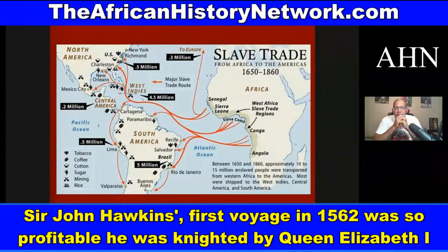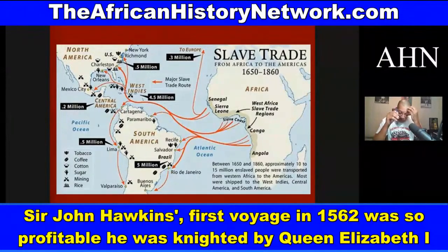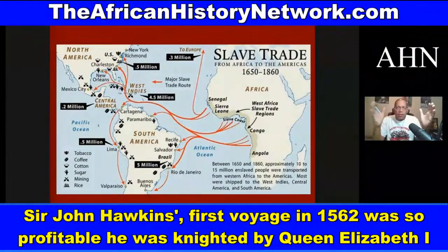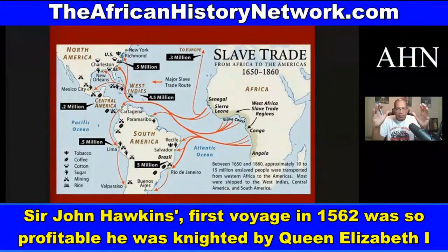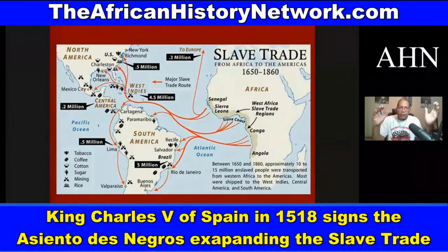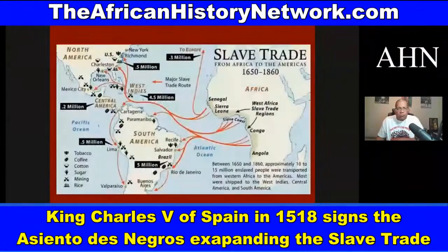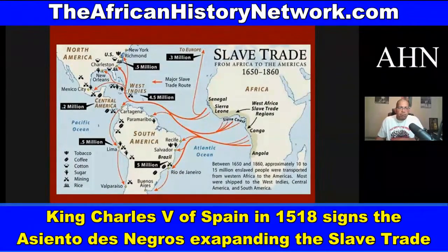Looking at this graphic here, the transatlantic slave trade chart goes from about 1650 to 1860 — but it had already been going on for 200 years by 1650. Some charts start at 1518, but the trade really starts around 1441 with the Portuguese, with Anton Gonzalves going into Mauritania and picking up 12 Africans.